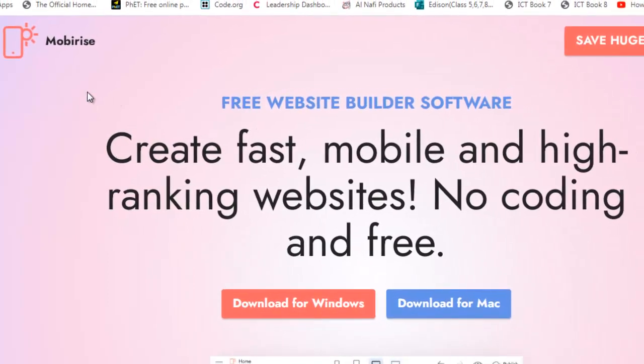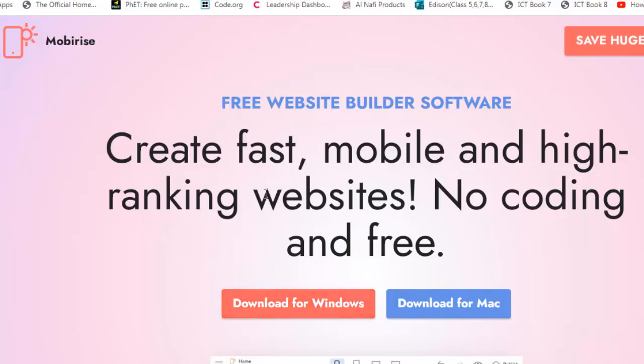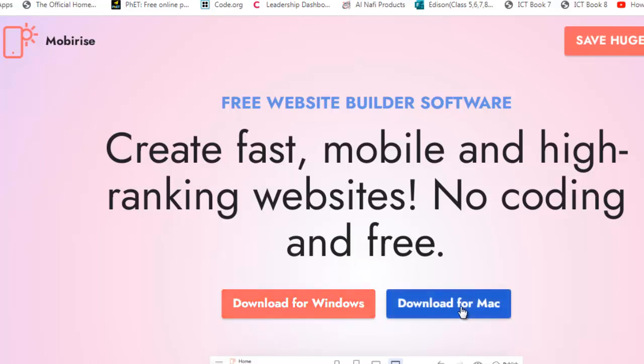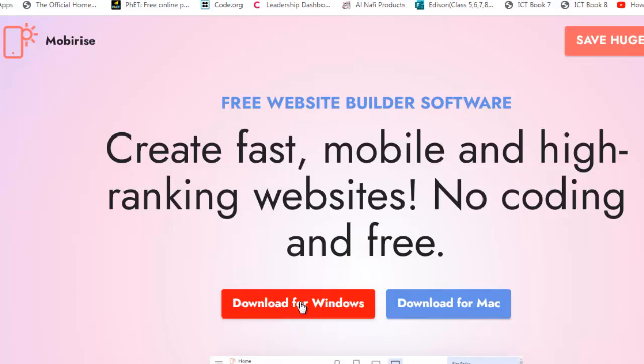After clicking on Mobirise.com, you'll find this interface. Here you will find these two options. It says create fast mobile and high-ranking websites—no coding and free. So download for Windows or download for Mac. If you have a Mac operating system, you can click here. If you have Windows operating system, click this one. I have Windows, and all my students have this one, so click here.